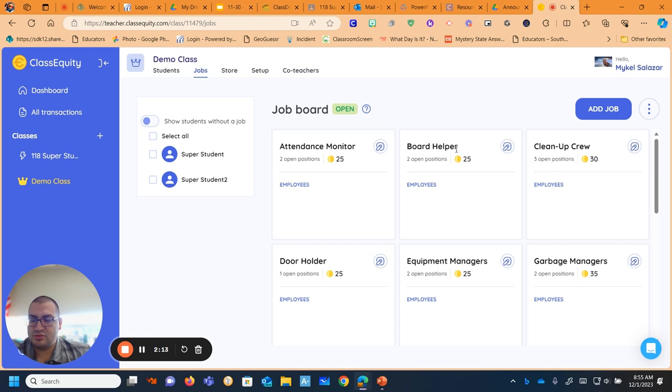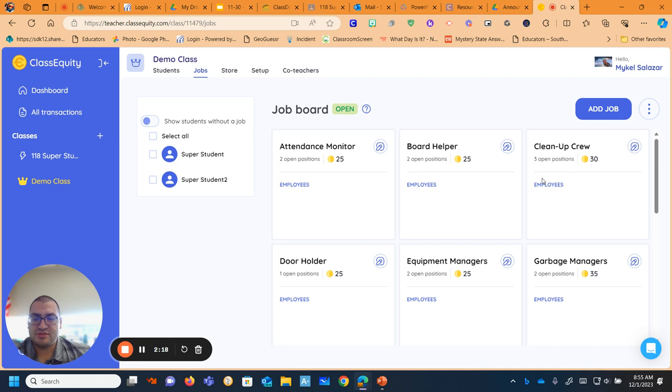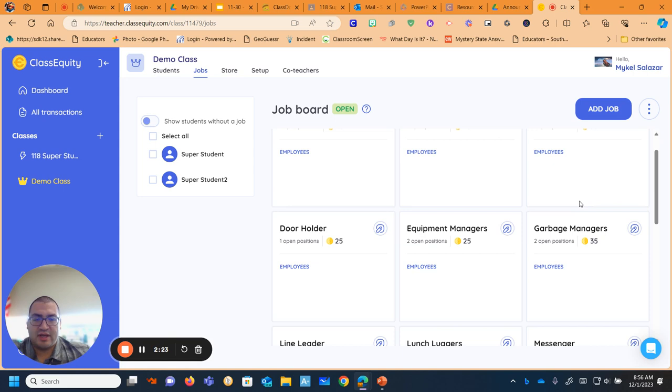So you'll see I have attendance monitors. I have two kids who take attendance and then just do lunch count in the morning. I have board helpers. So students, those are the students like if I want something written up on the board, something erased, clean, they do it. Cleanup crew is more for like extra little pieces of paper in the common areas in the classroom, not underneath someone's desk, because that's their own responsibility.